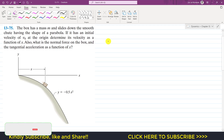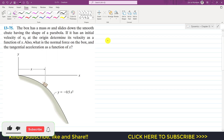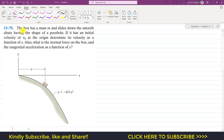Hello students, welcome to Engineers Academy. Kindly subscribe to my channel for the solution of such problems. Now we are going to solve this problem: a box has a mass m and slides down a smooth chute having the shape of a parabola. If it has an initial velocity of v0 at the origin, determine its velocity as a function of x. Also, find the normal force on the box and the tangential acceleration as a function of x.